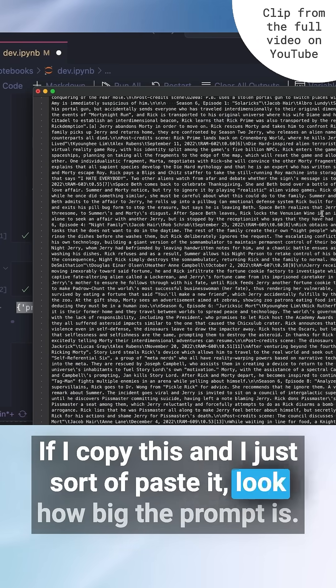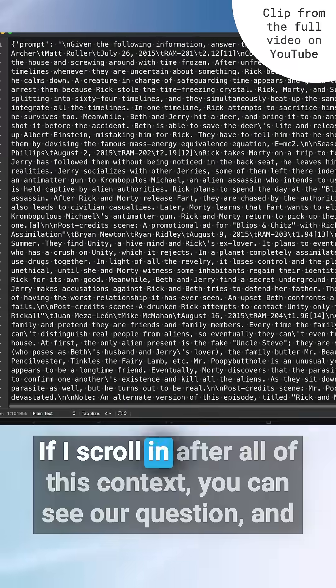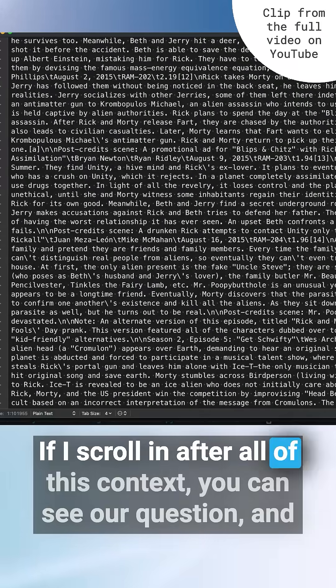Let me check this out. If I copy this and I just sort of paste it, look how big the prompt is. If I scroll in after all of this context, you can see our question.